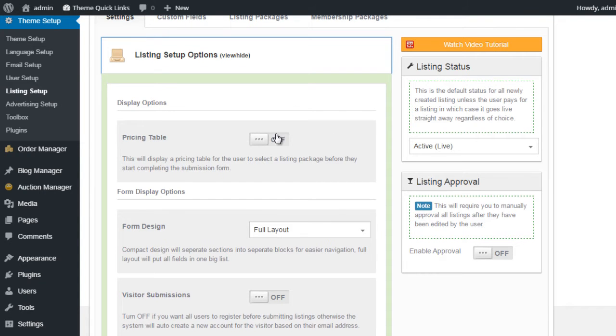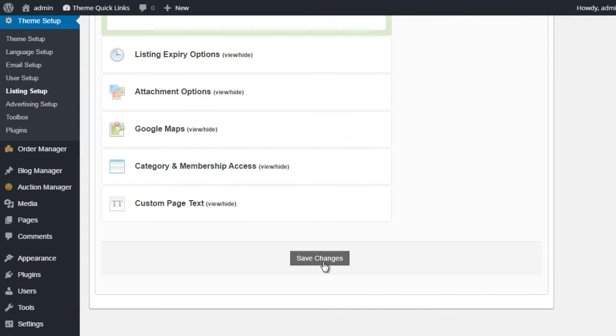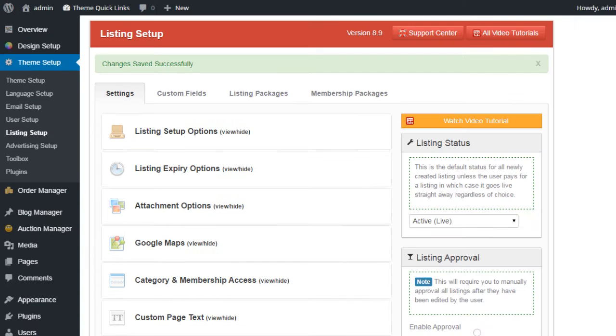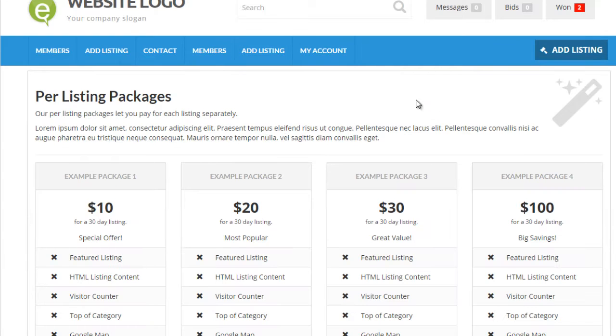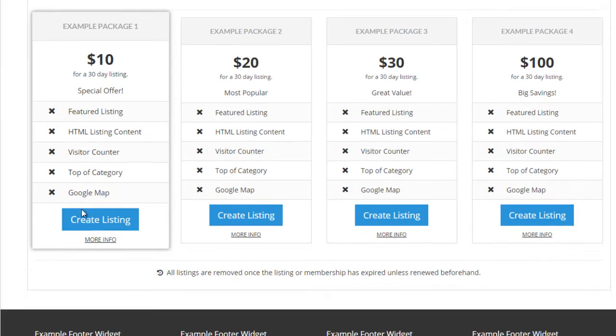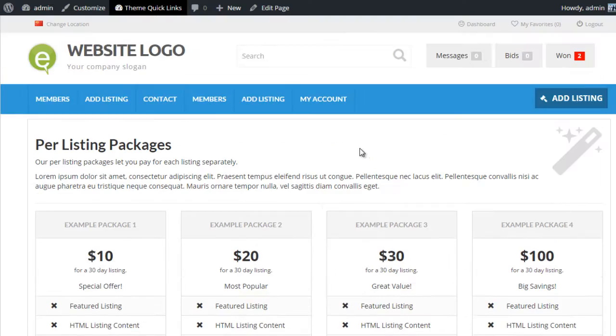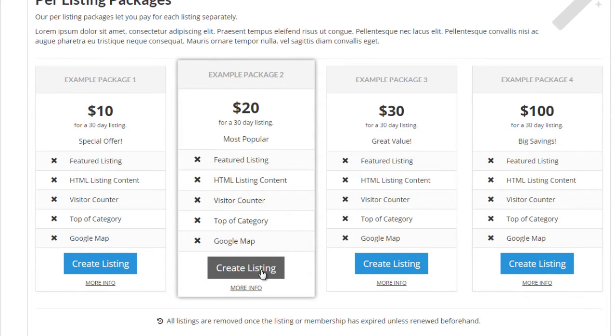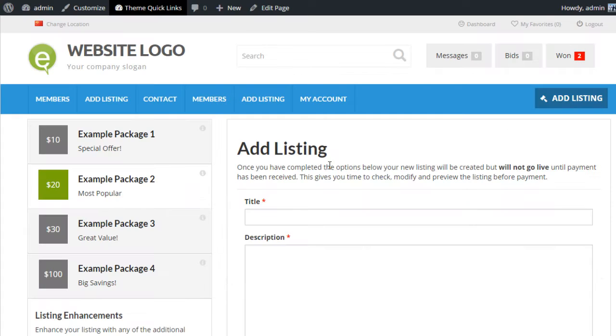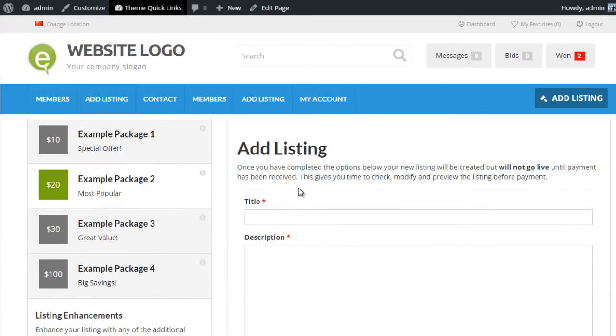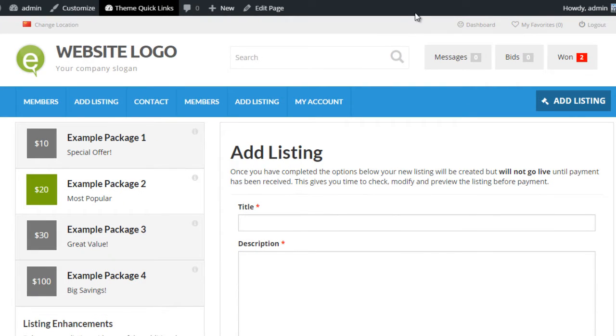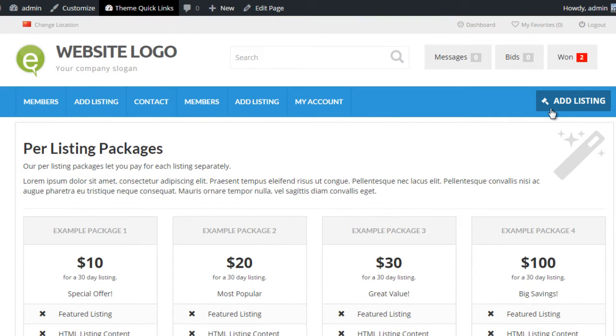If I turn on the Pricing Table option and save the changes and give the page a refresh, you'll notice now we have listing packages on the main submission form. The user would then select a listing package before they would see the submission form process. So the difference is that rather than going straight to the submission form, the user would first select a package when they click on Add Listing.